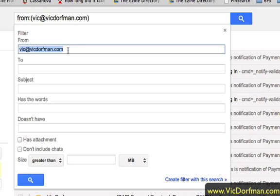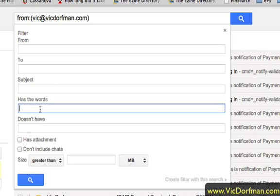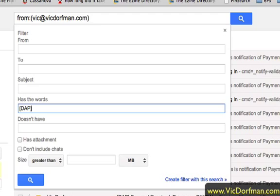You're going to get rid of the text in the From field and instead go to "Has the words" and enter: open bracket DAP close bracket, then "payment received." This will only filter DAP messages that are payment notifications, because DAP does send out other kinds of notifications and they always begin with open bracket DAP close bracket.